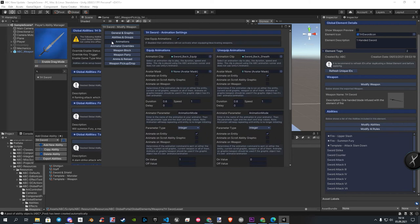Here you find the equipped animations for your current weapon. Important here, any weapon has a different one. Change here the settings as well.